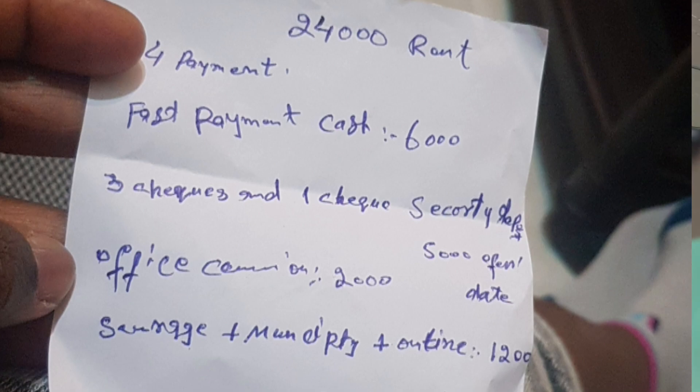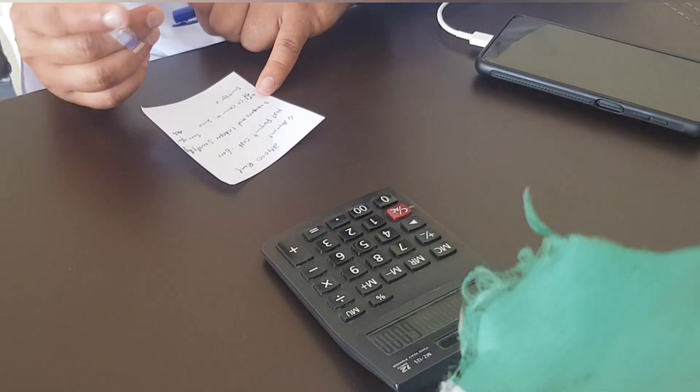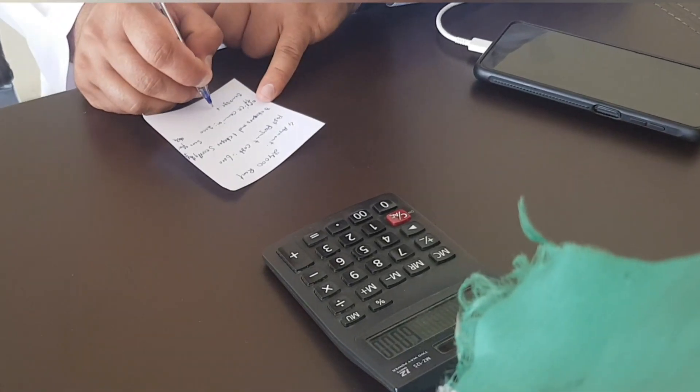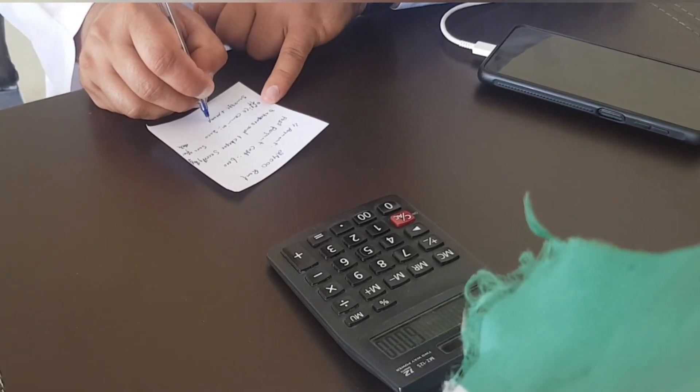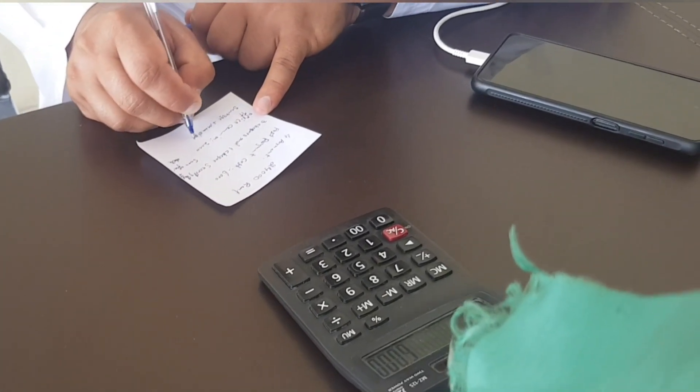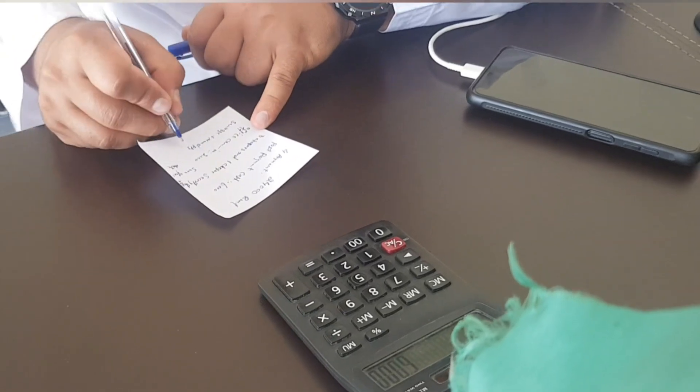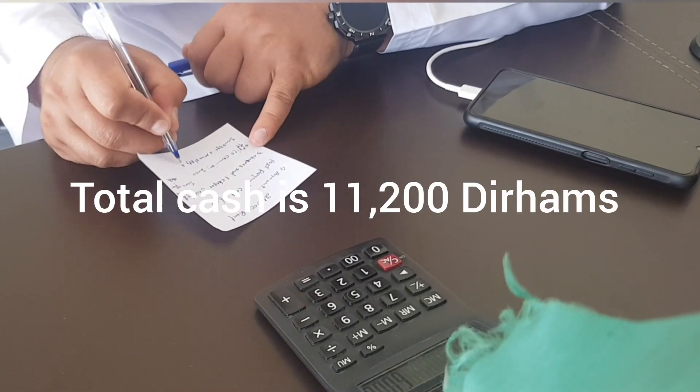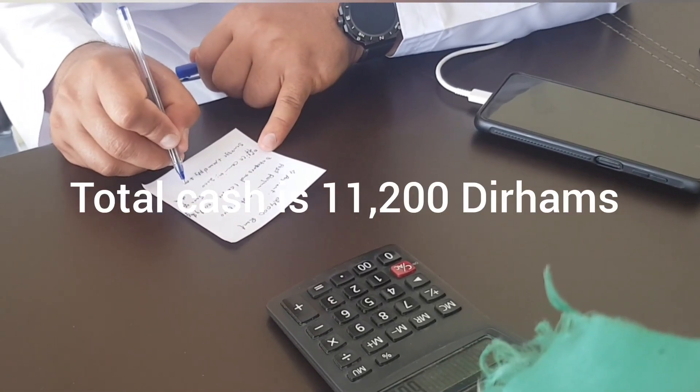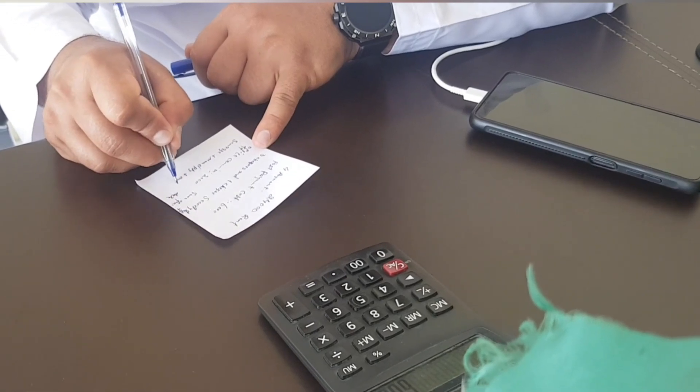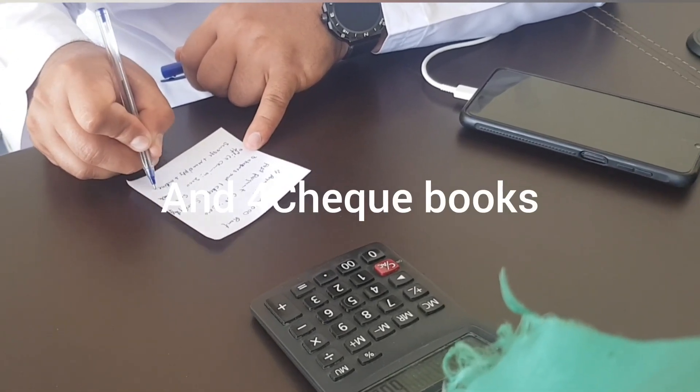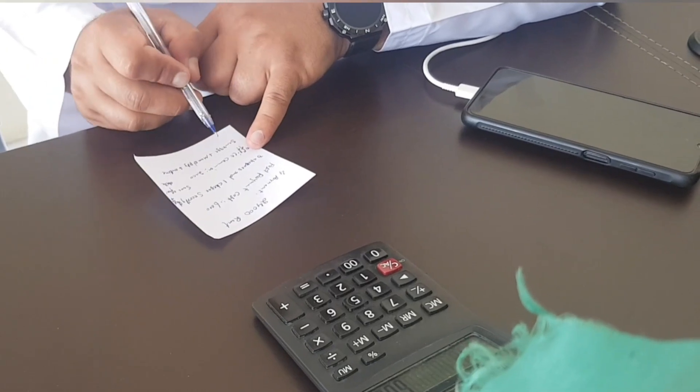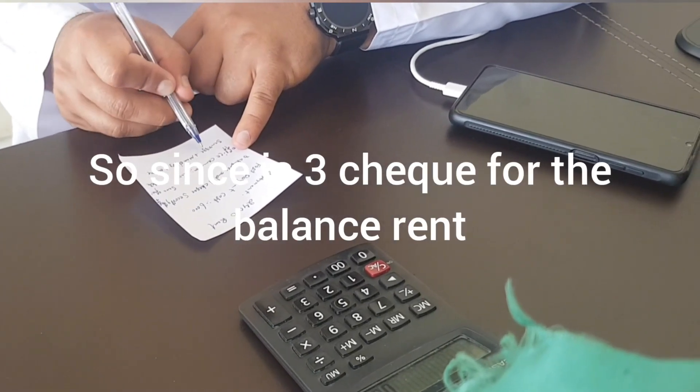So 6000 dirhams cash plus 2000 electricity and water cash, and then 1200 cash. Yeah, so that's the cash you are going to be paying for the first time, then the checks before you can move into the apartment. And then after you make the electricity and water payment, you have to wait till 24 hours before the water and light starts running.